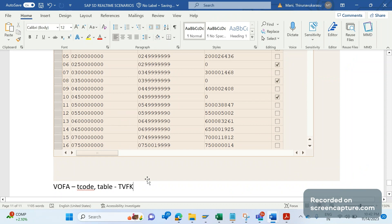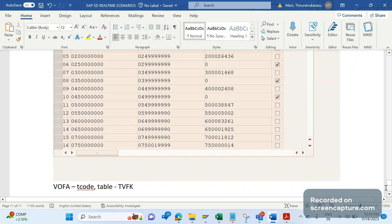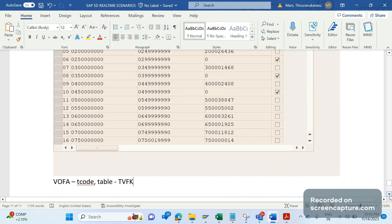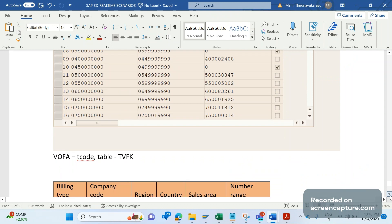One more important thing is that a sales order can have both internal and external number range, whereas invoice can contain only internal number range. Internal number range in the sense, system will propose the number range automatically. So we can't manually enter the number range during creation of an invoice.